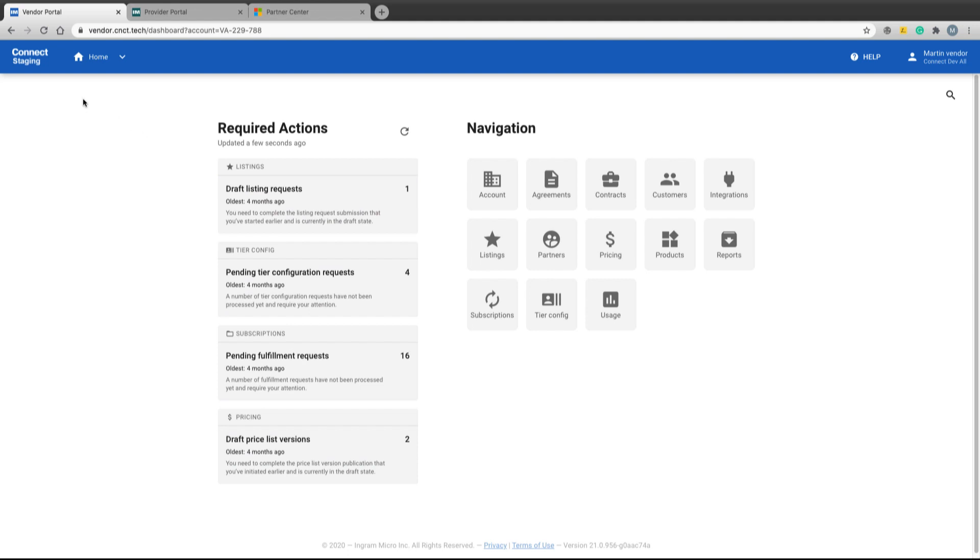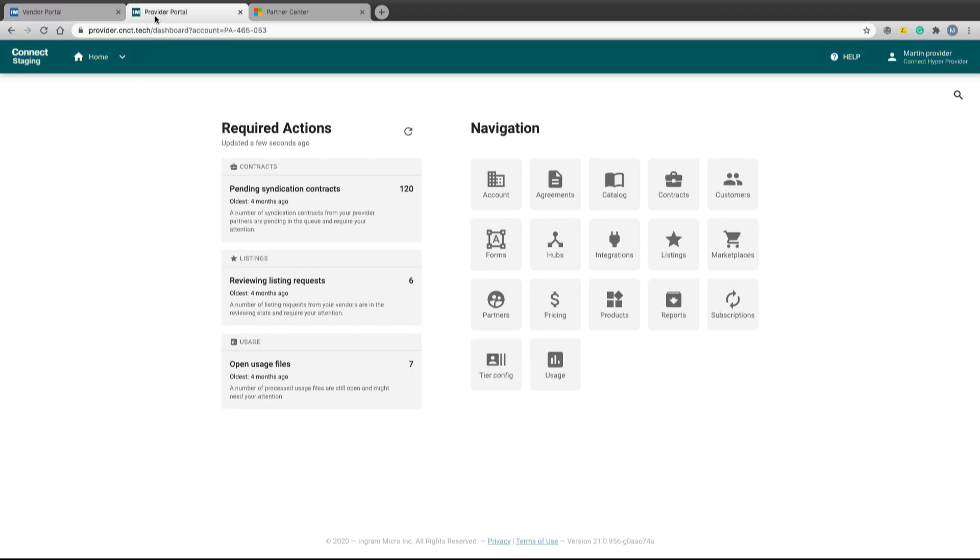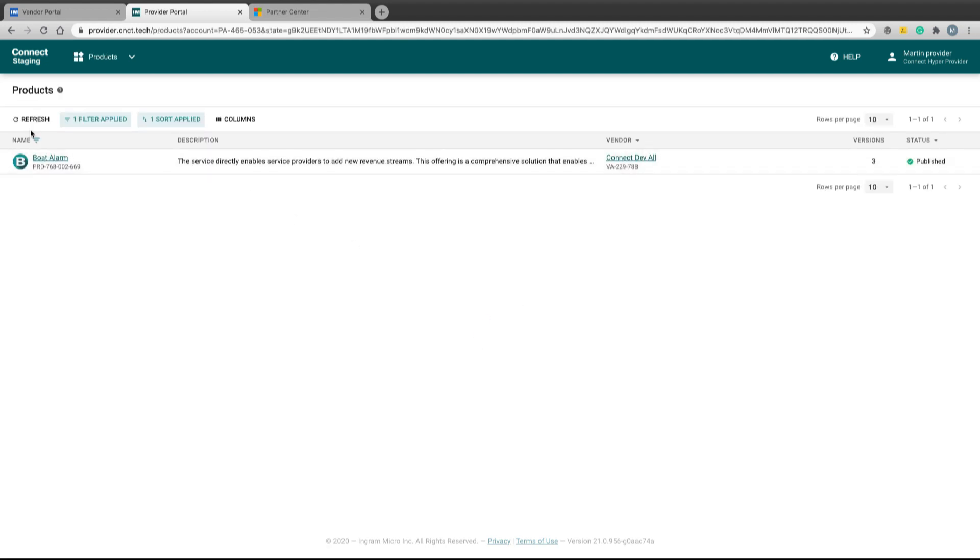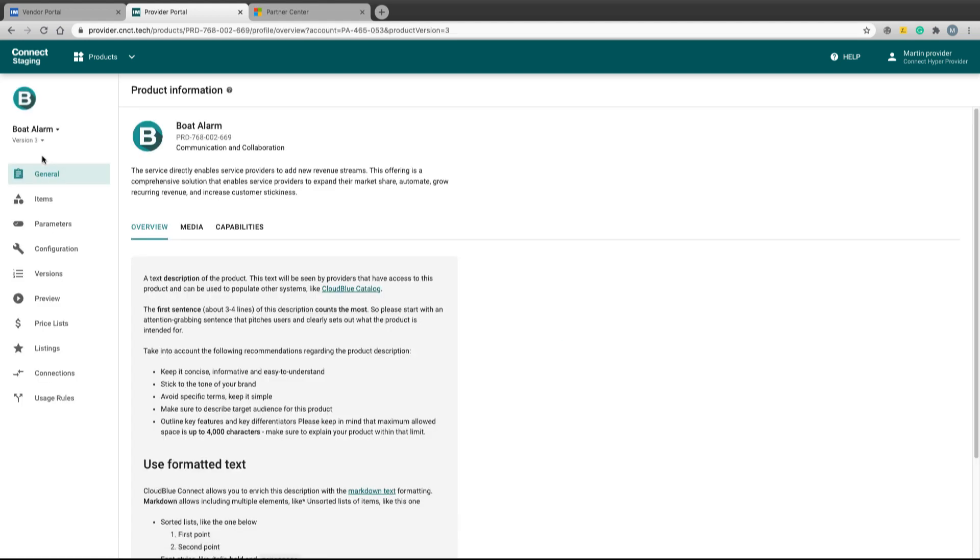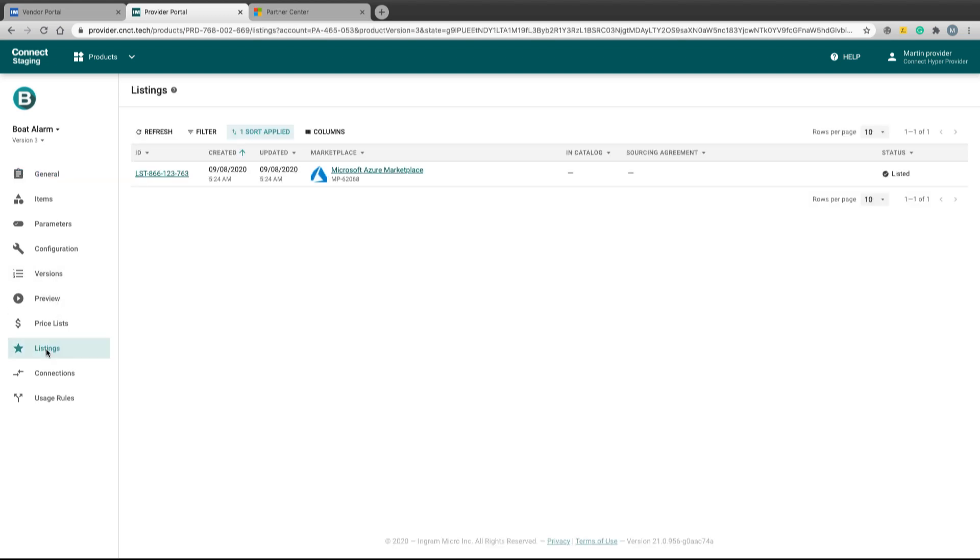We can see the vendor portal and the provider portal of the ISV. In the provider portal, if we go to the product section, product definition, we can see that the product definition is similar to other products, only there is a special configuration in the listing section in order to link the product with the marketplace.